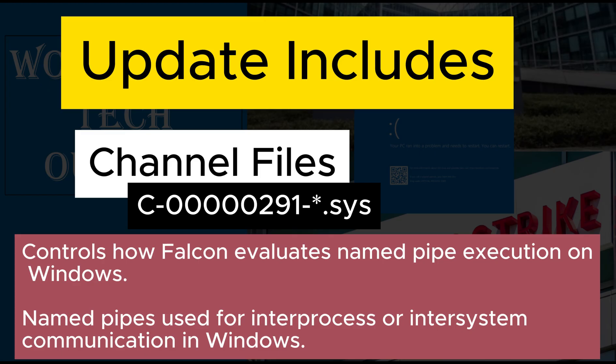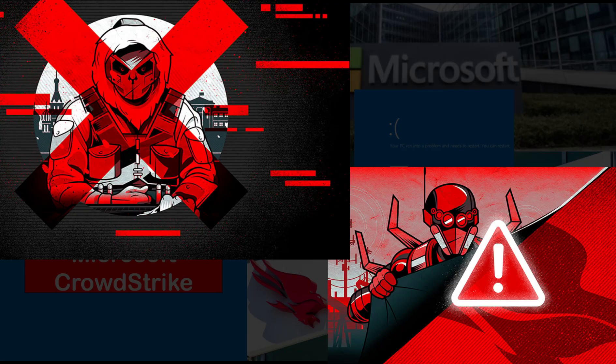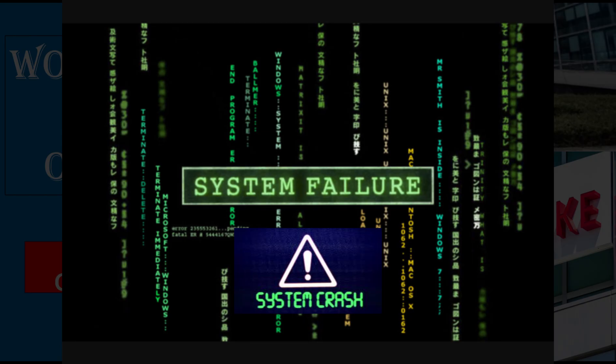The update that occurred was designed to target a newly observed malicious named pipe which was being used by some common frameworks in cyber attacks. The configuration update triggered a logical error that resulted in operating system crash. CrowdStrike has corrected this error by updating the channel file 291.